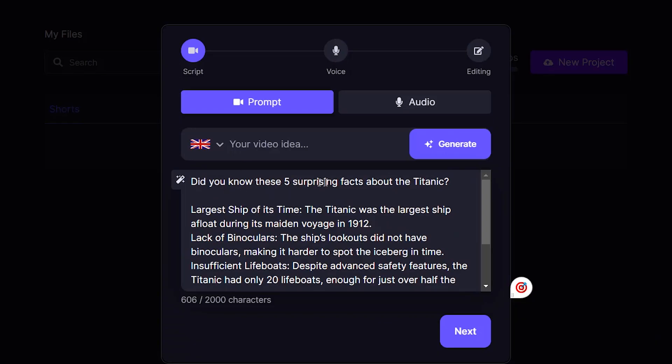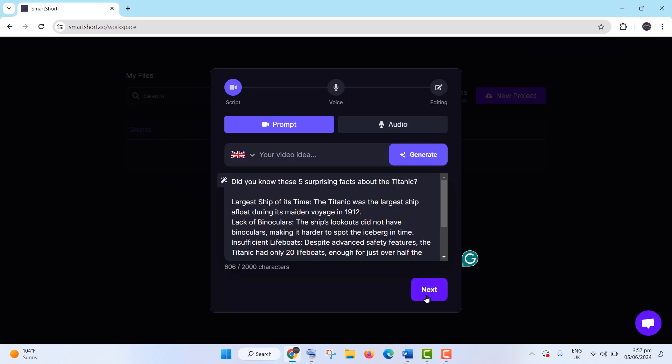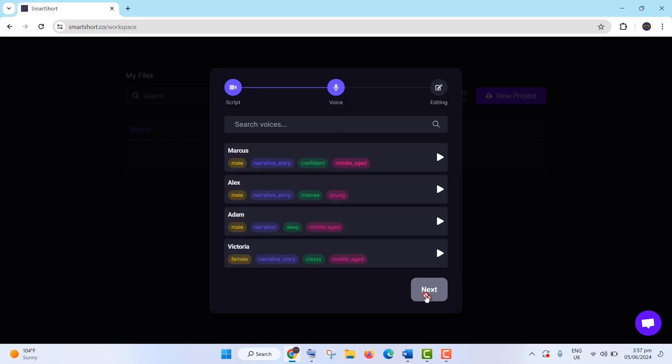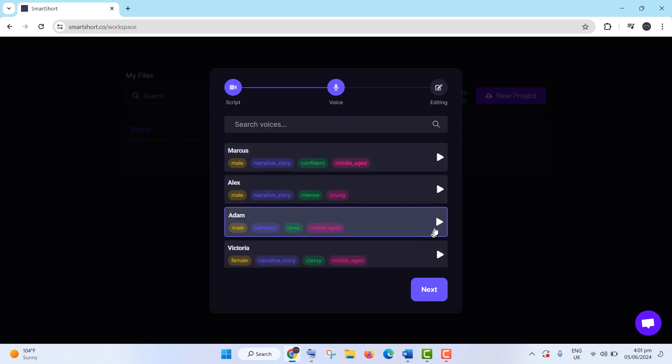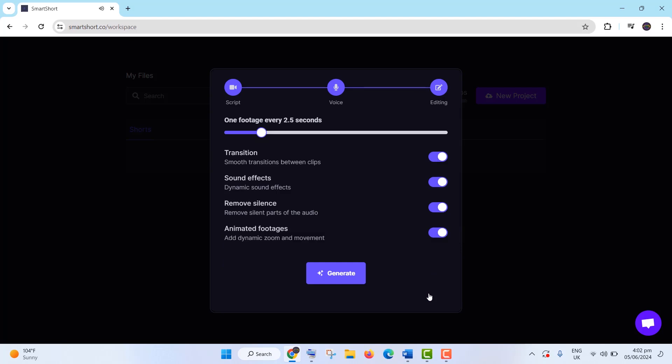Next, head to the audio section. You can upload your own audio or choose from high-quality voiceovers integrated with Eleven Labs voices. After selecting your preferred voice, click Next.